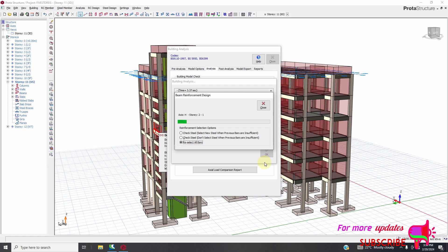There are so many story beams, so it has to be given a few minutes to complete the reinforcement design because there are so many story beams. And furthermore, we are going to export this drawing to detail.